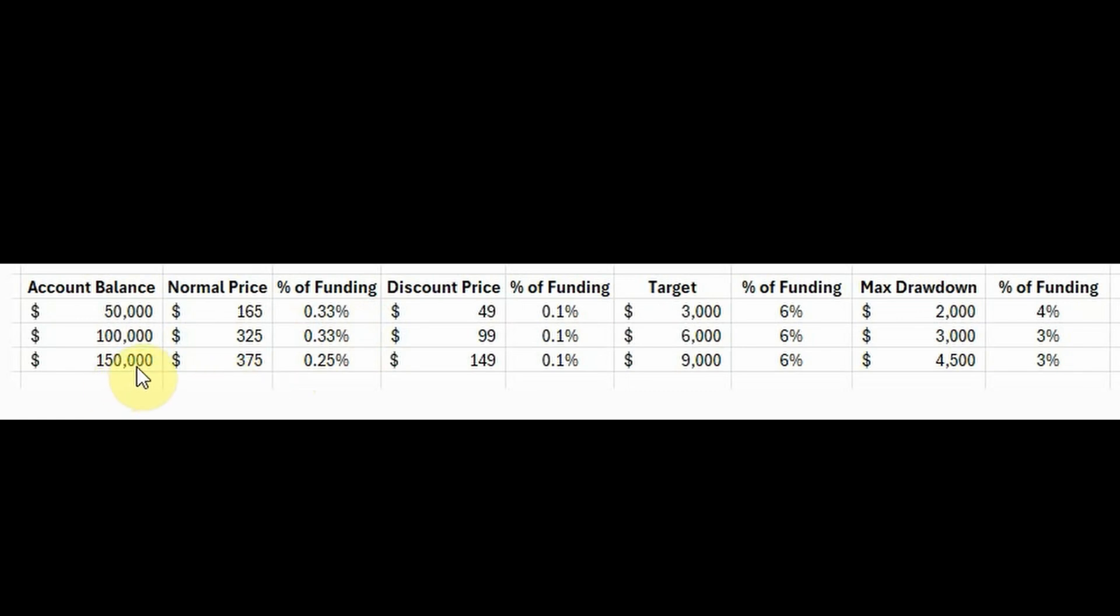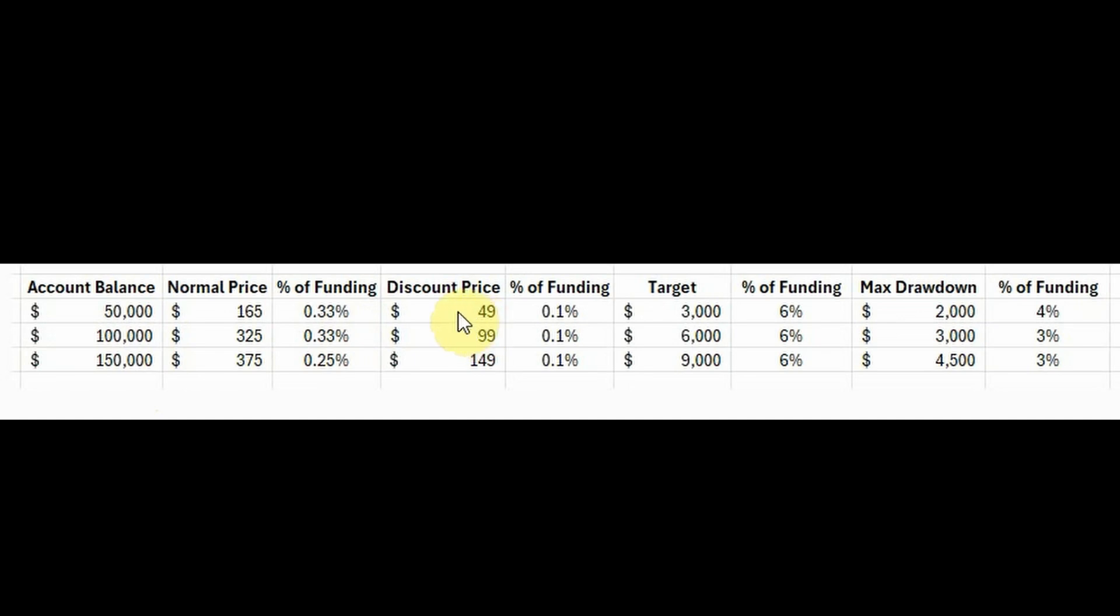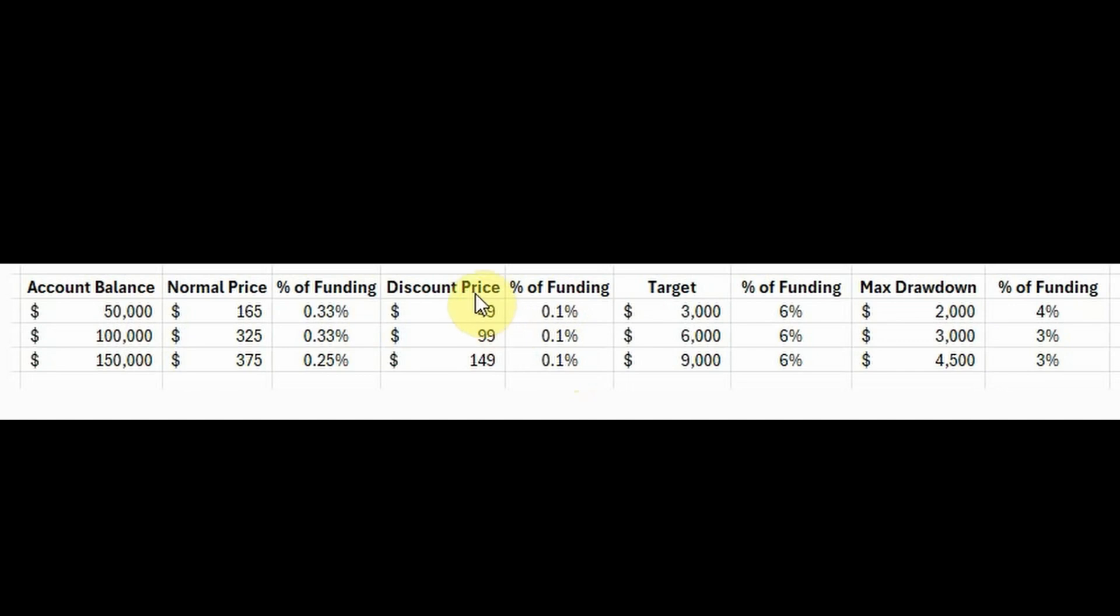So that means that on the normal pricing, you get better value for your dollar going for the 150K, because that funding is cheaper per dollar. On the discounted price, we've got 49, 99, and 149 respectively. The percentage of funding is 0.1% of the total account balance. So on the discounted price right now, any of the funding amounts are actually the same, percentage-wise.